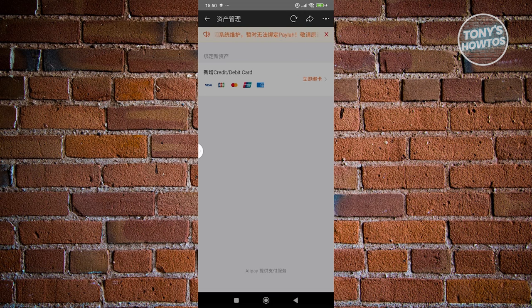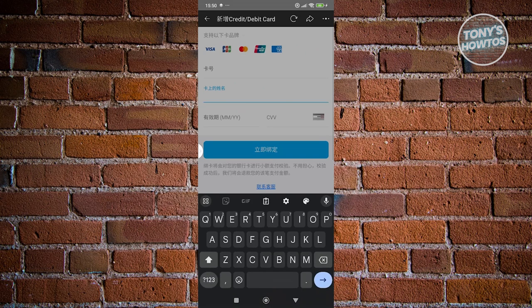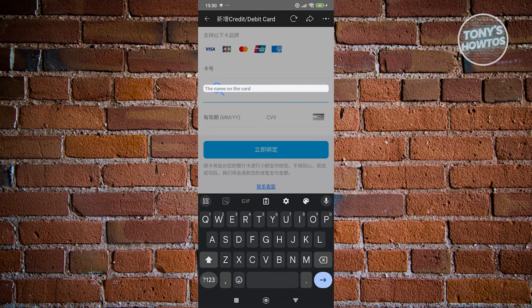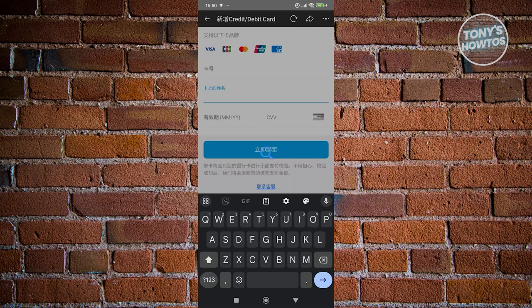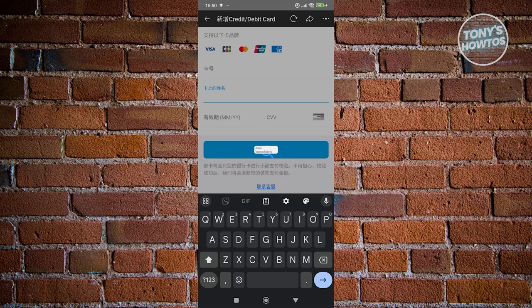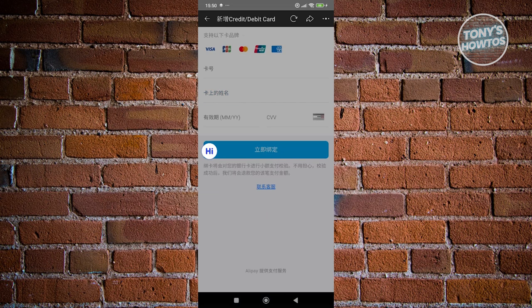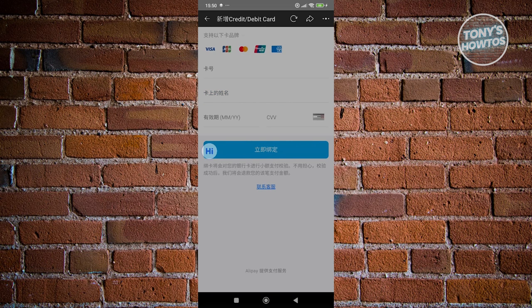From here on, you should be able to enter your card details. You can enter the card number, the name of the card holder, the expiration date, as well as the CVV of that card. Once you're done, you can proceed by clicking on Bind Immediately to bind your card and start using it on your purchases.